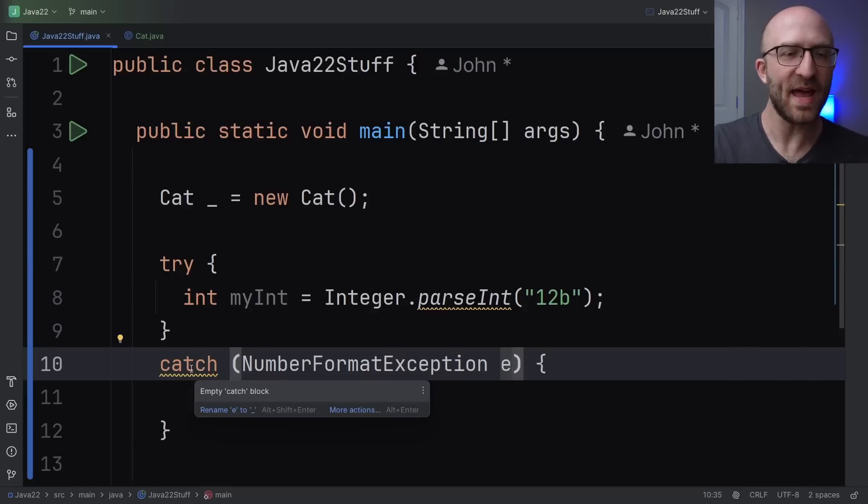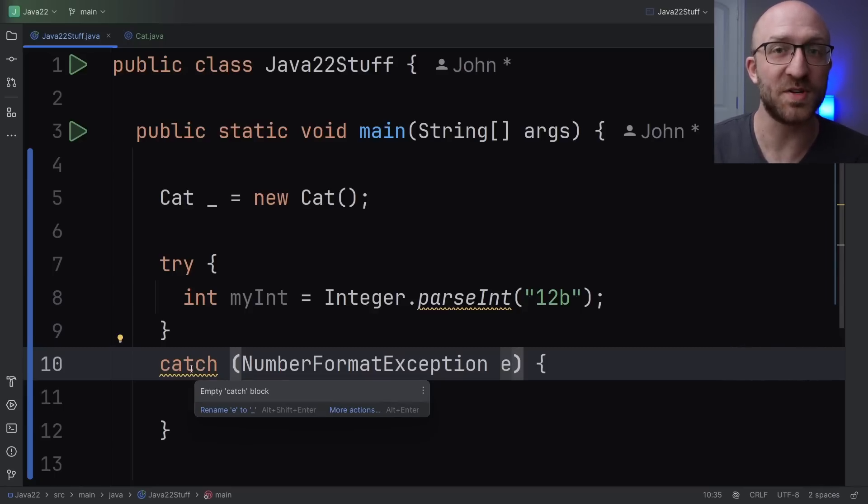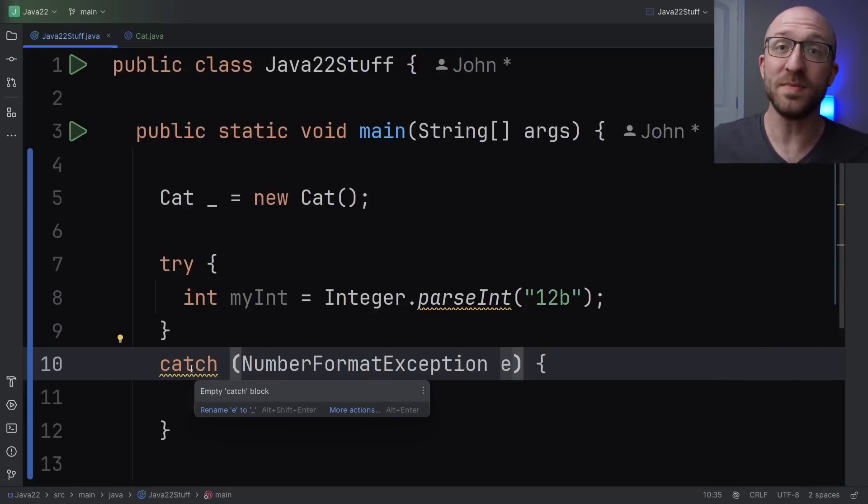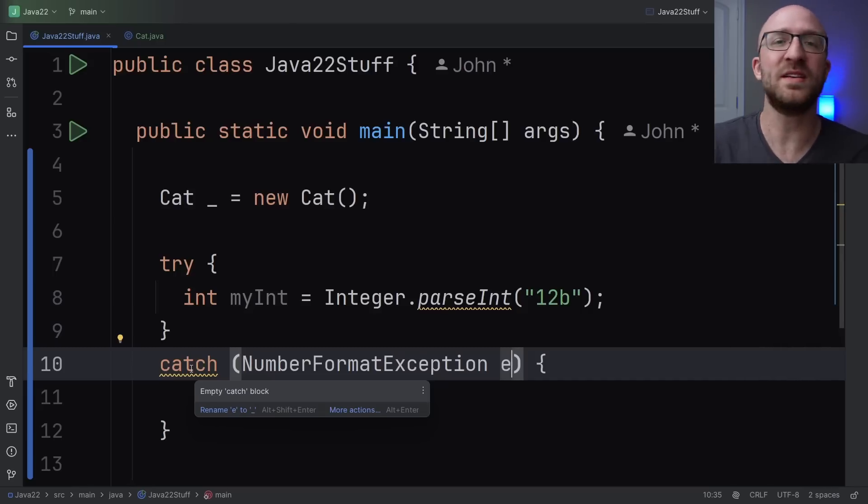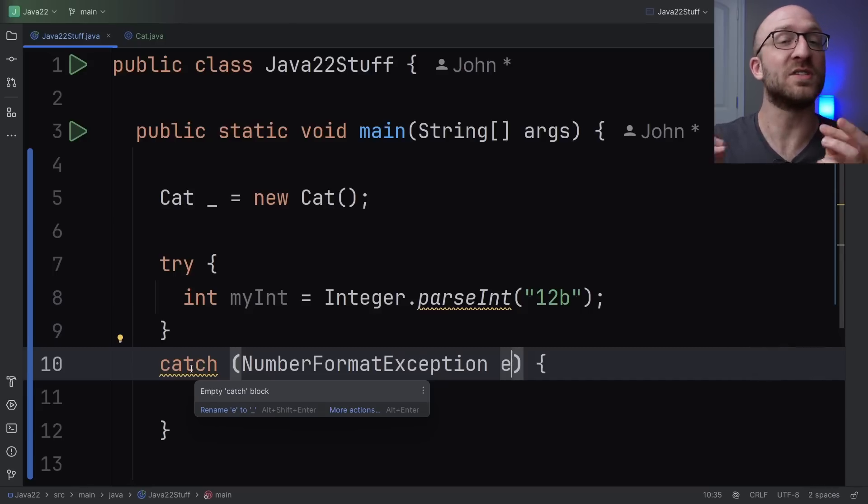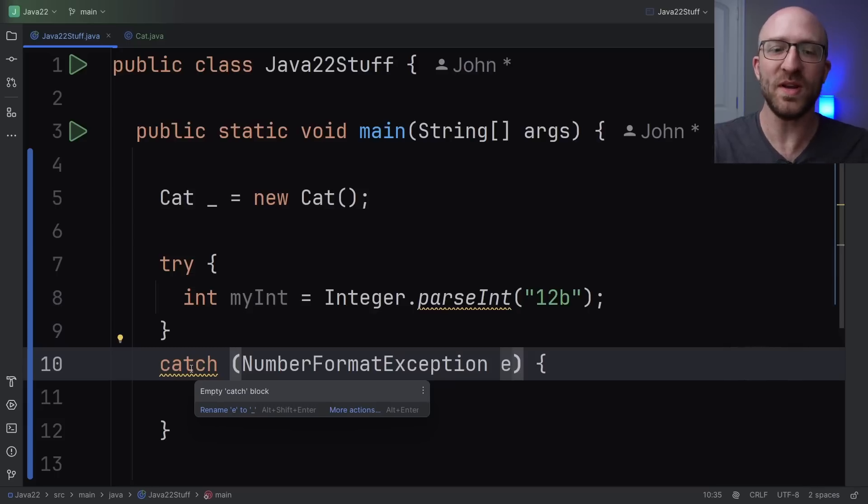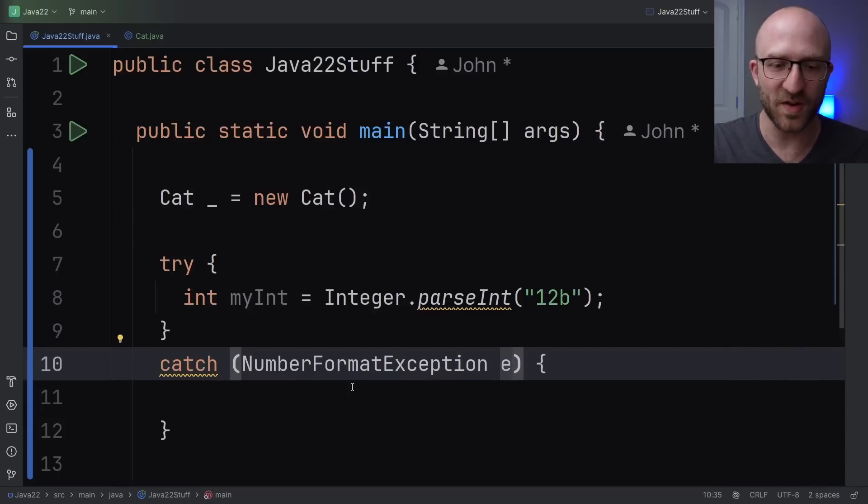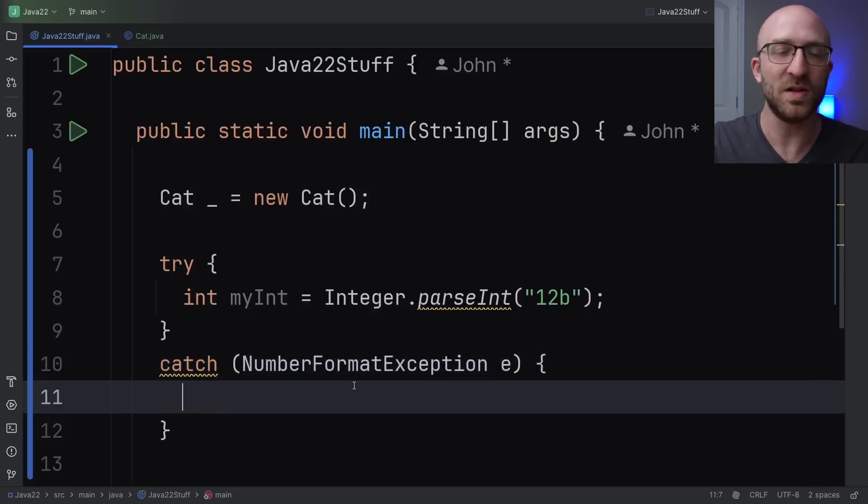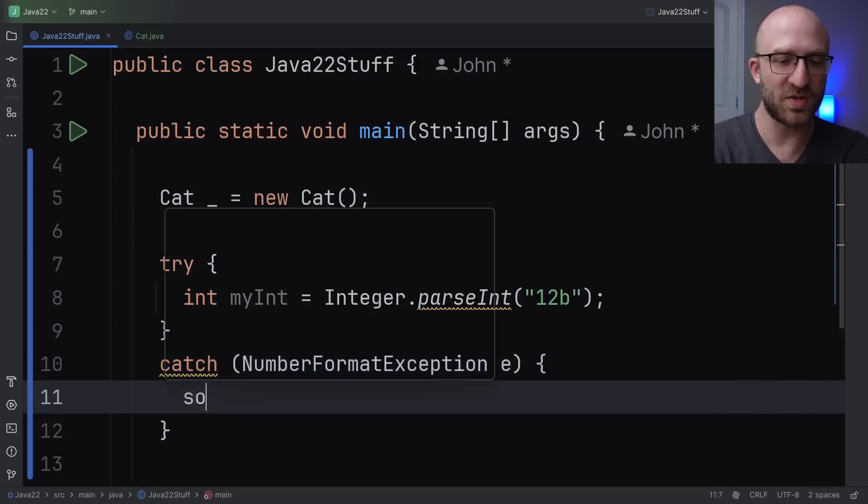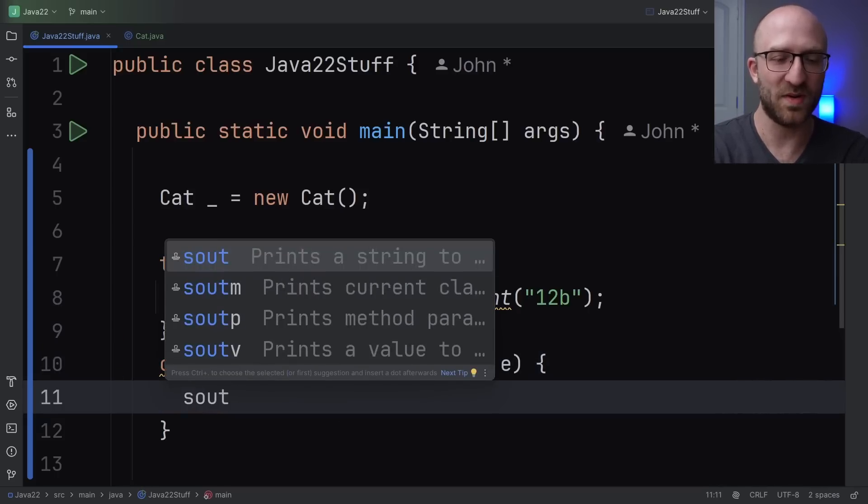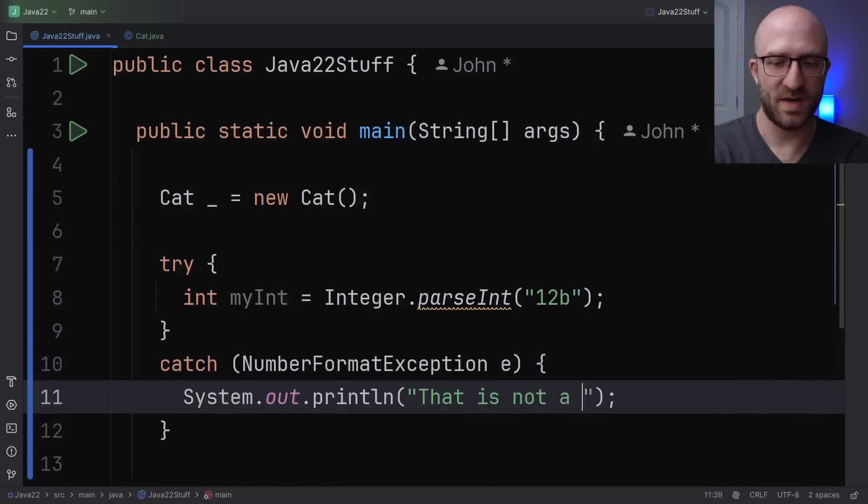It's saying, hey, you should do something when you catch your exception. And normally, that's true. Yes, you should. But sometimes, you just don't care. If the exception happens, no big deal. Just catch it and move on. Or maybe you do want to do something and you just don't need the exception variable at all to do what you want to do. Like maybe you just want to print out, that is not a number.